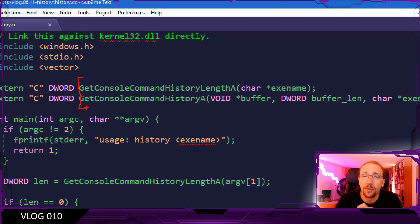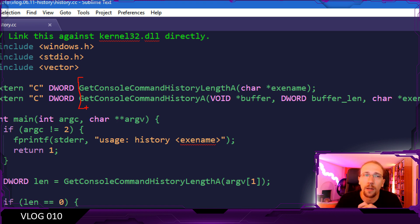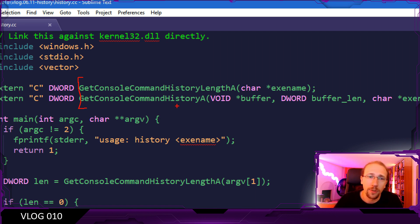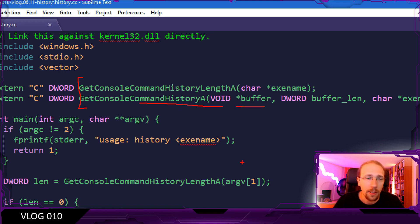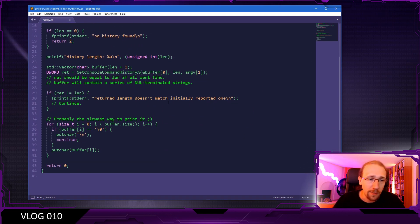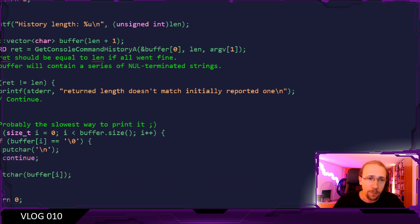Get console command history length and get console command history. The first one, as the name implies, actually fetches the length of the history in bytes, like how many characters should we allocate to be able to store the full history. And the second one actually fetches it into a buffer. And that's about it.